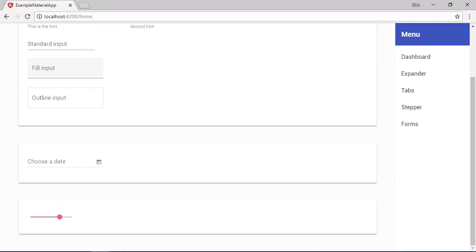If we want to react to the slider being interacted with there are two output events that we can make use of. Change and input. The input event is fired every time the slider thumb moves. So it can fire quite frequently. We can also use the change event which is triggered only when the actual value of the slider changes. So it's much less intense.